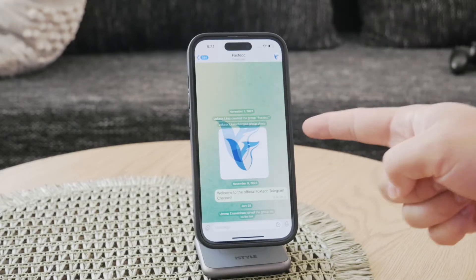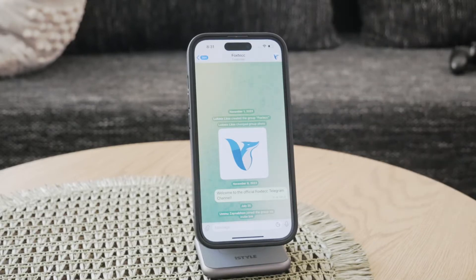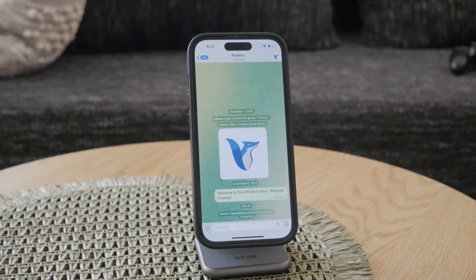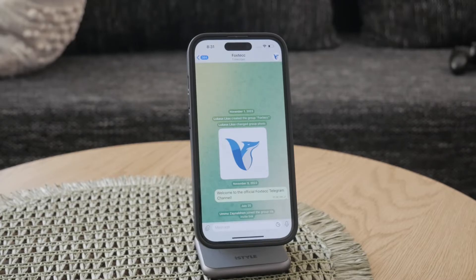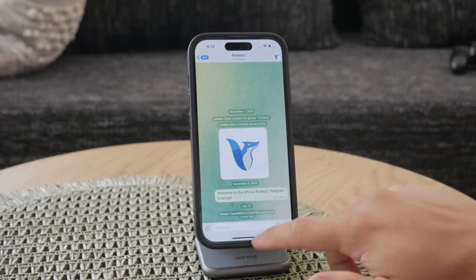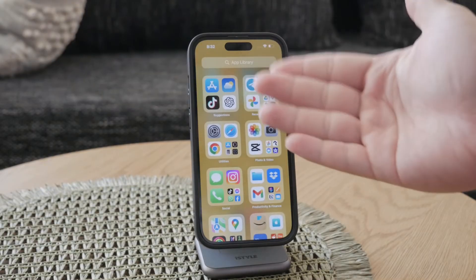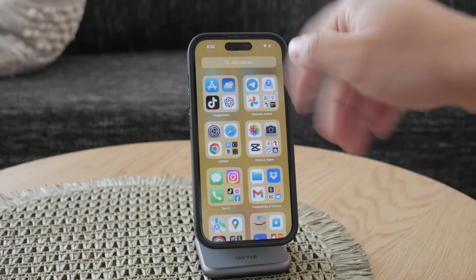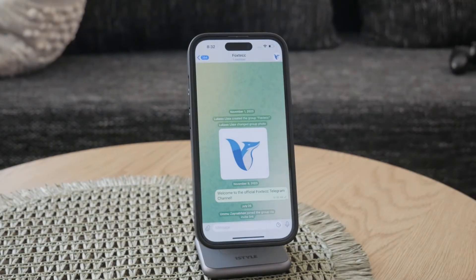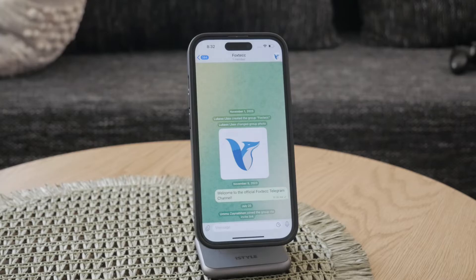Hey everyone, welcome back again to another video here on the FoxTexy YouTube channel. This time we talk about a social media called Telegram. I'm not completely sure if Telegram is in the category of social media, but regardless, I'm going to be telling you how you can prevent people from taking screenshots of your channel. Let's get into it.